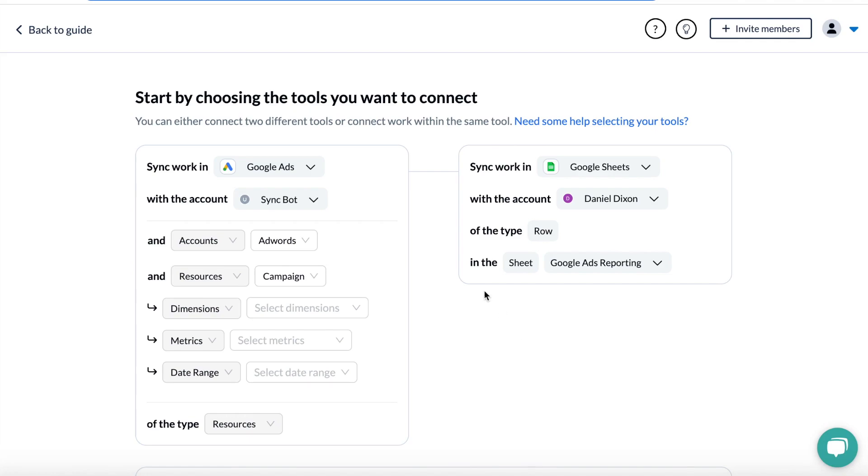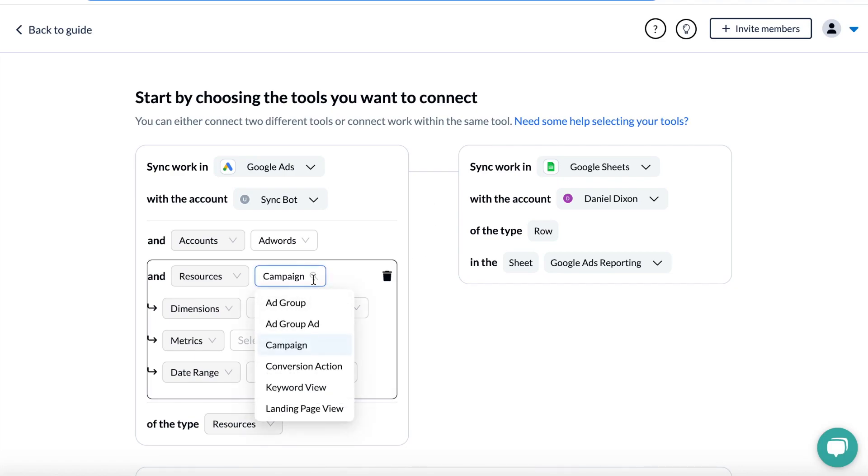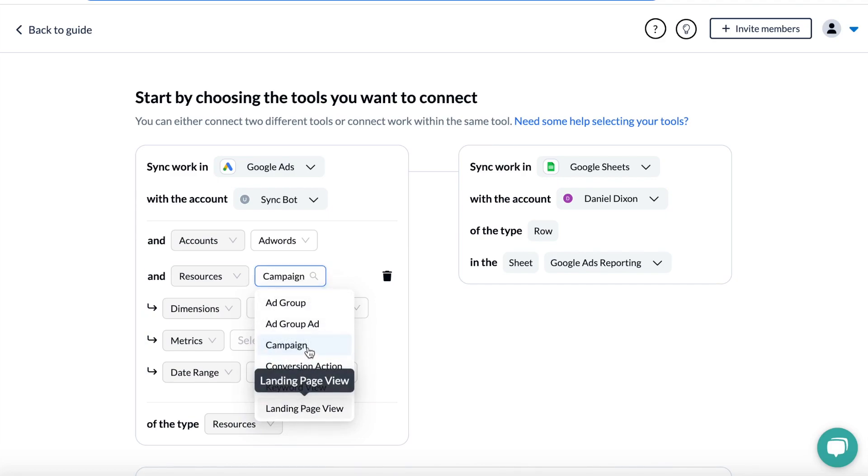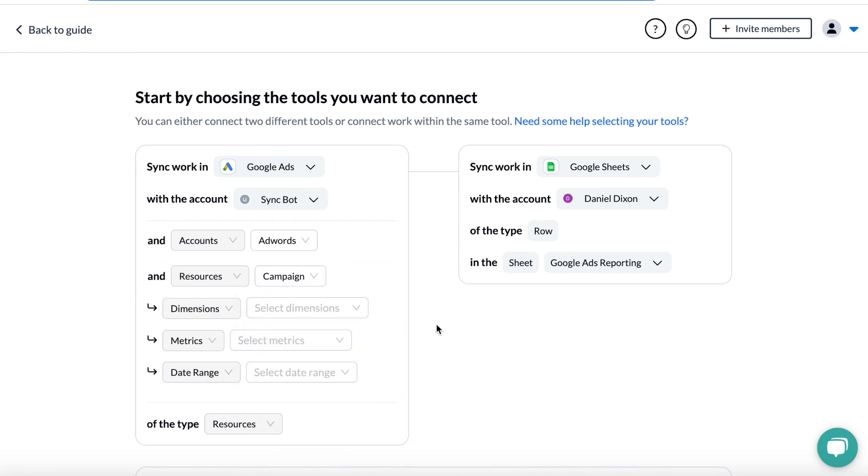The first time you connect your data, you'll need to authorize your Google Ads account and choose the one you'll use. You'll then need to select a resource. Each one includes a different set of dimensions and metrics from your account, so what you choose depends on the type of report you want, for example, the campaign, ad set, or ad level.